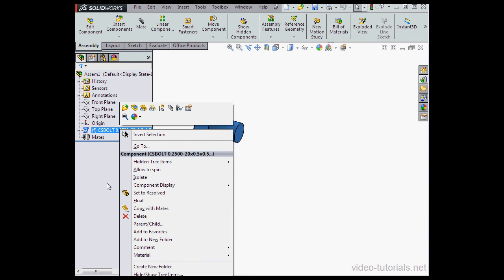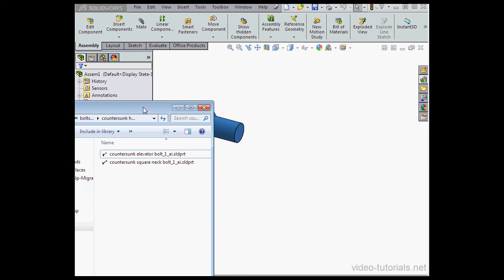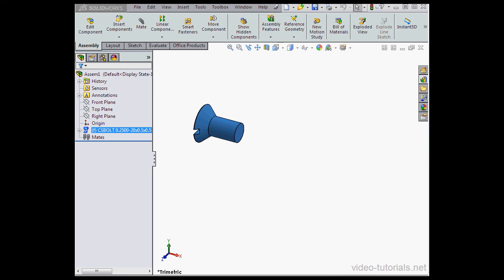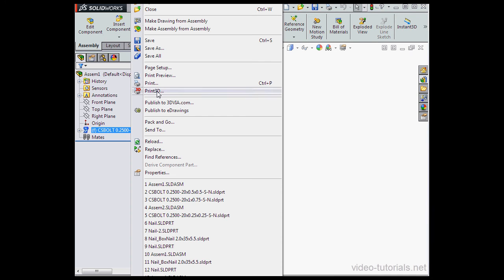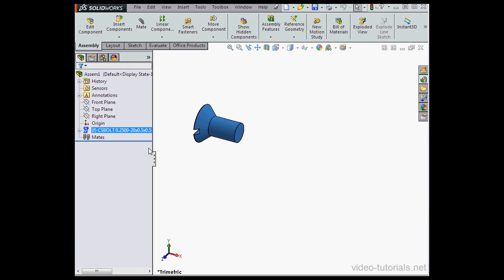Let's restore the component to the toolbox as well. And let's reload the assembly file, select Reload and click OK.